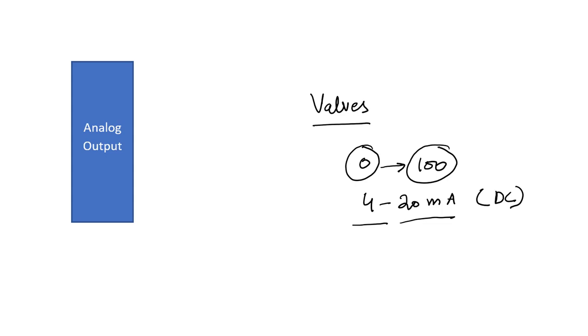So this is how each module has its own purpose and this is how each module in the PLC works. If you have any question, you can ask me in the comment section.